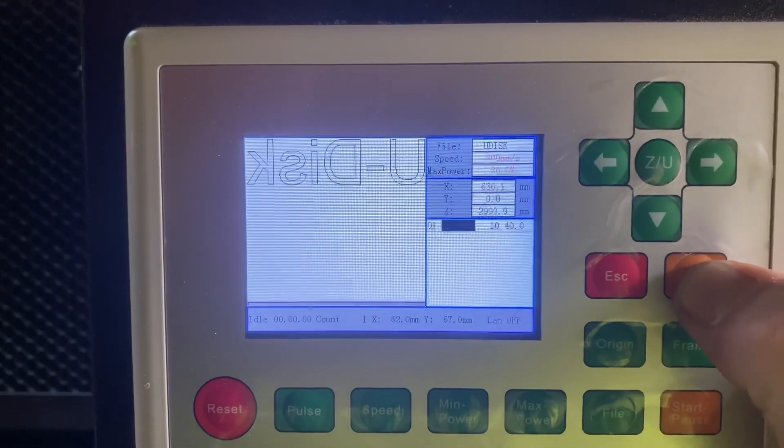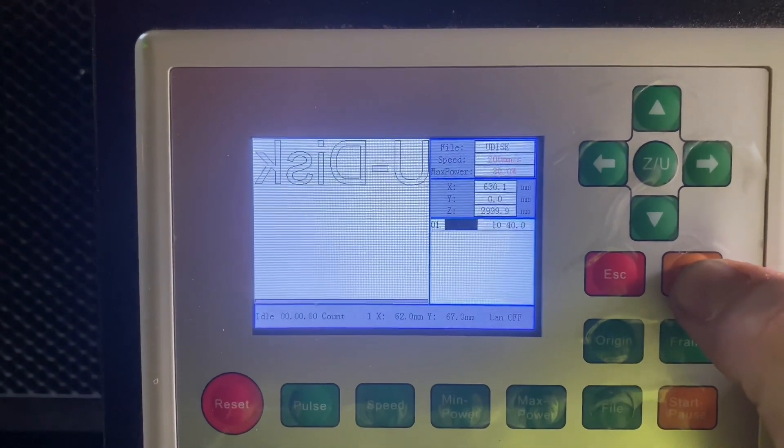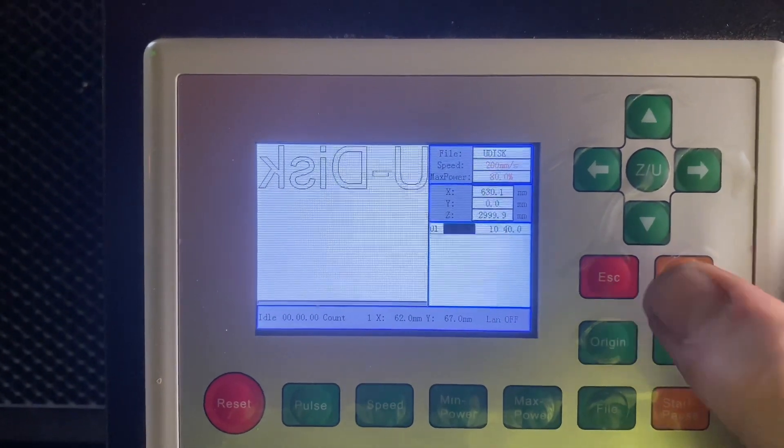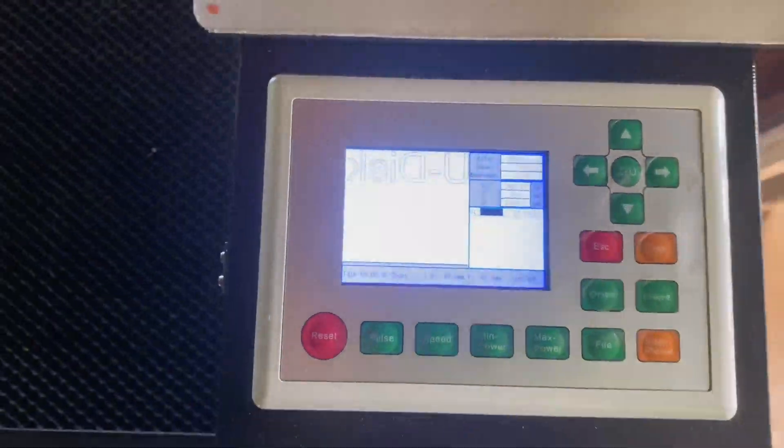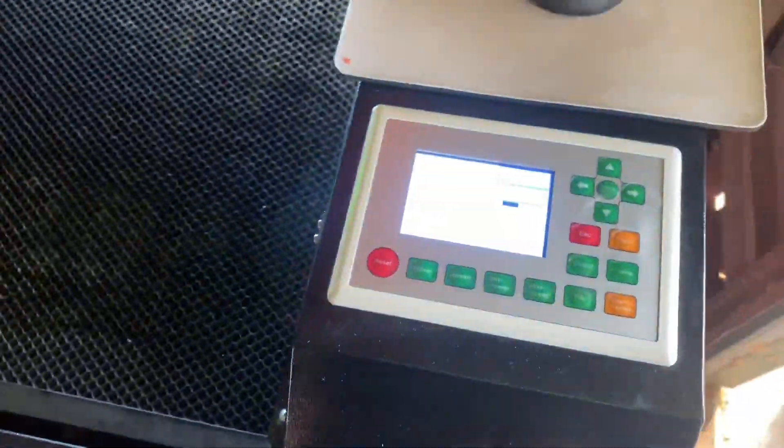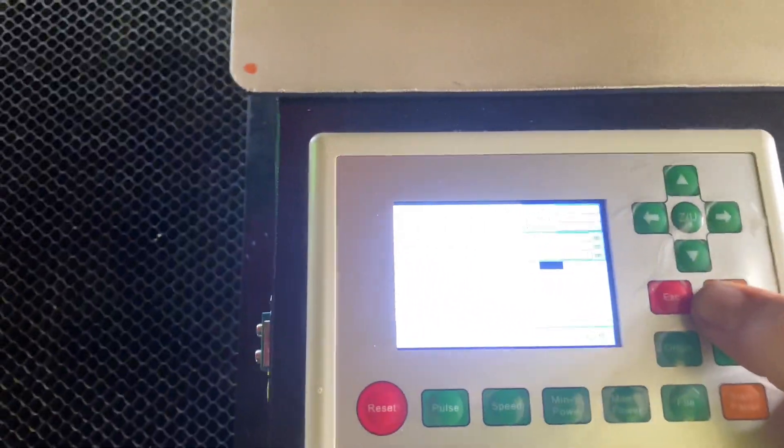You can see that you've got your file there. Once I click on that, that's now ready to cut or engrave, whatever it is that you're doing. It's pretty straightforward, just making sure that you put it into the right slot on the machine.